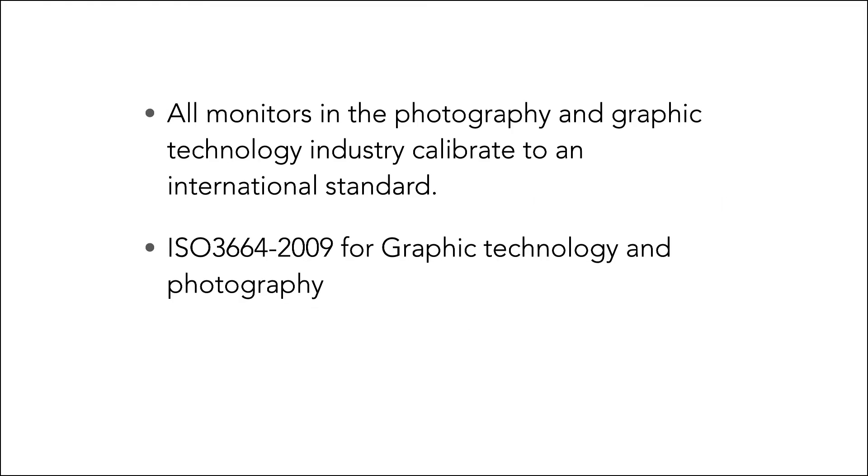All monitors for graphics technology and photography calibrate to an international standard. That standard is ISO 3664.